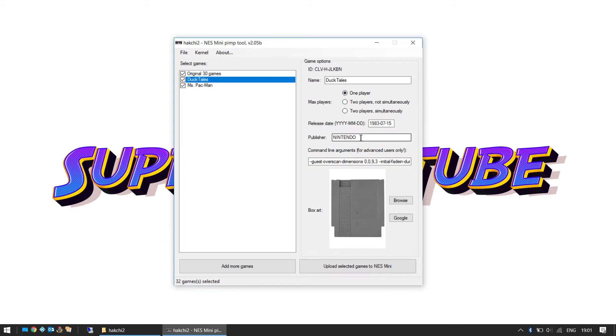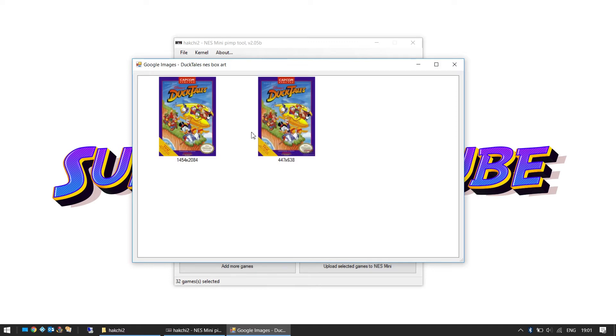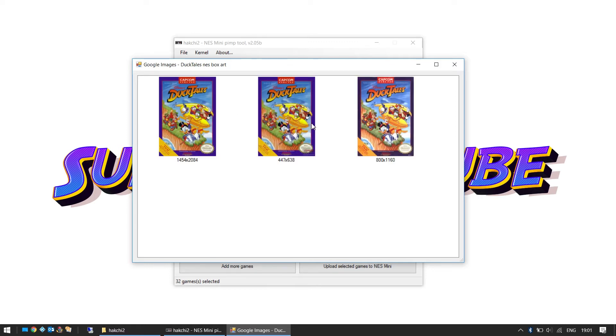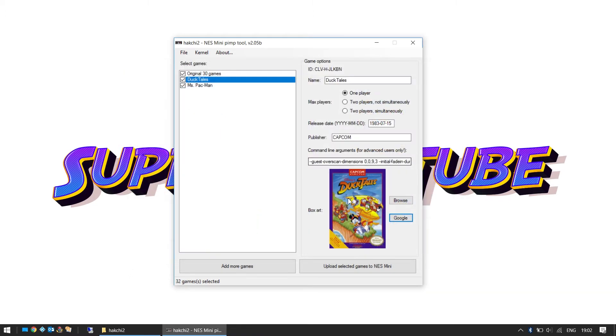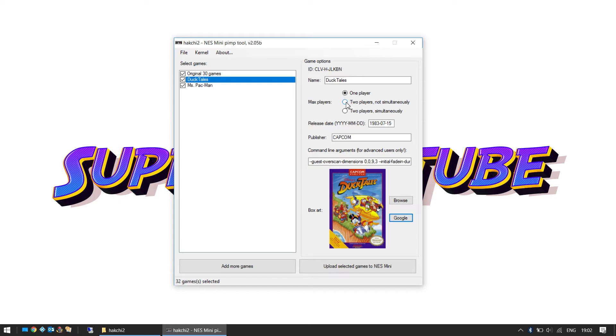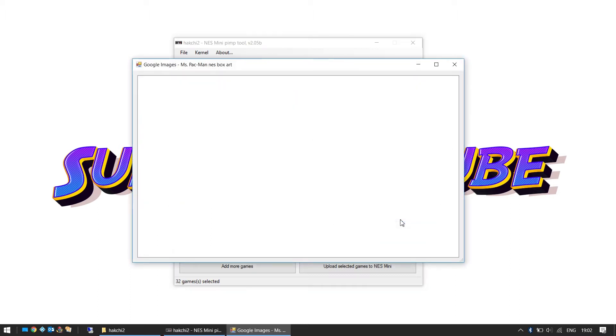We can say who the publisher was. DuckTales was Capcom. We can also download the box art, the picture you'll see in the Mini NES. If we click on Google it'll do a quick search to find all the images for that game. We're just going to pick this one. You double click on that and it's added there. You can also change the release date if you knew the release date of the game. A quick wiki search, you'll find that. And you can also change the max players, one player, two player, etc. Once that's done we're going to quickly do this again for Miss Pac-Man.